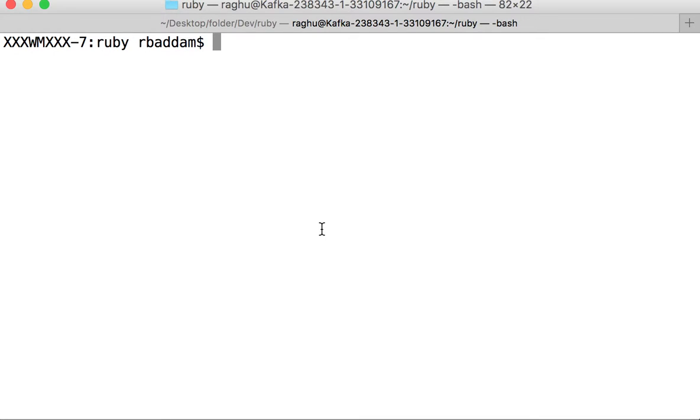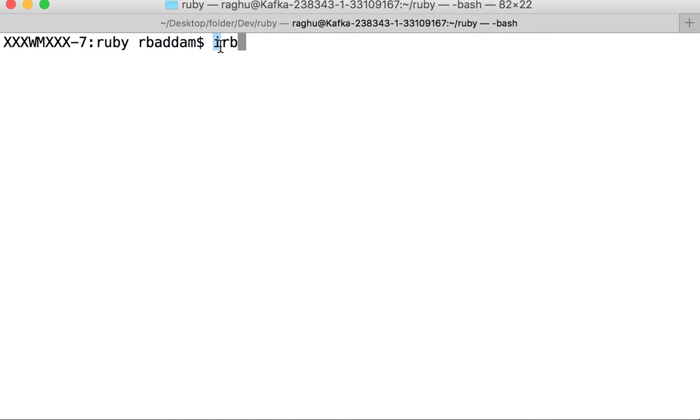Hi everyone, Ruby provides an interactive Ruby shell, which is a separate environment where we can do all Ruby commands. To open Interactive Ruby, just type IRB, which means Interactive Ruby.